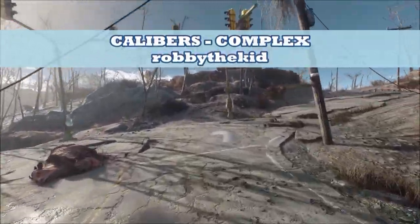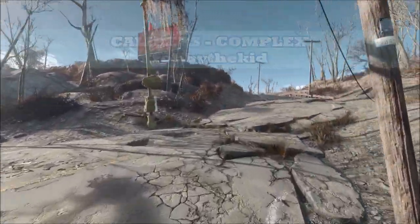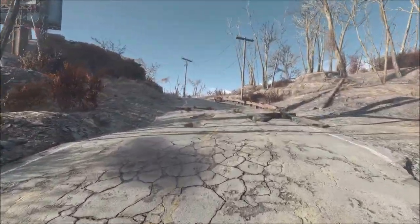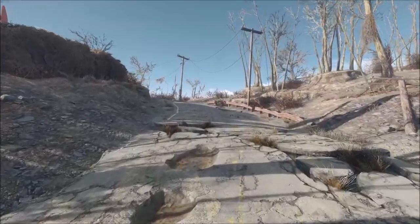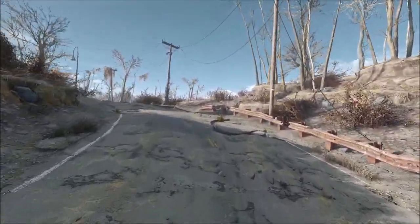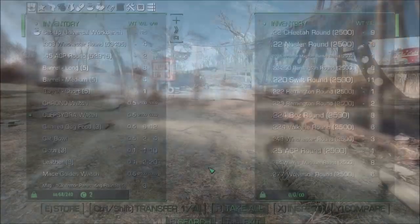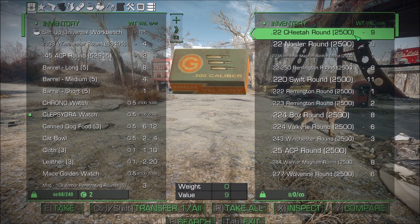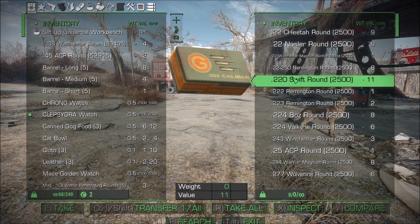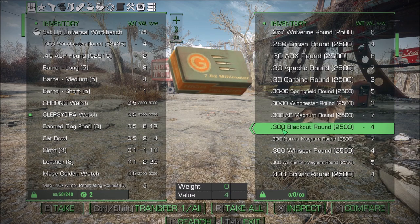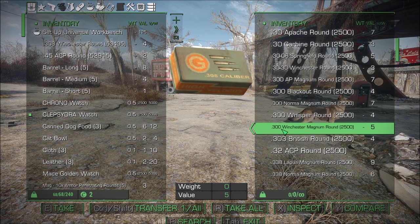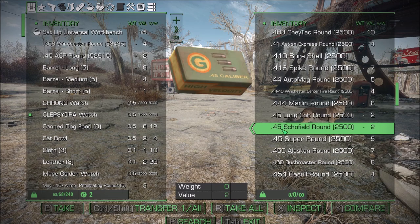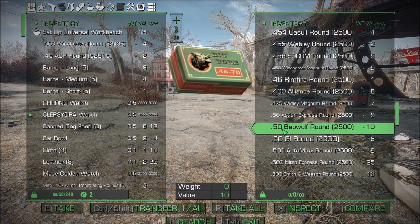So what exactly is Calibers Complex? It's a framework mod that introduces a whole bunch of new ammunition types into the game. As of right now, the ammunition itself is only different in name and it still shares the models from the vanilla game. But this mod is brand new, so maybe in the future that'll get updated.